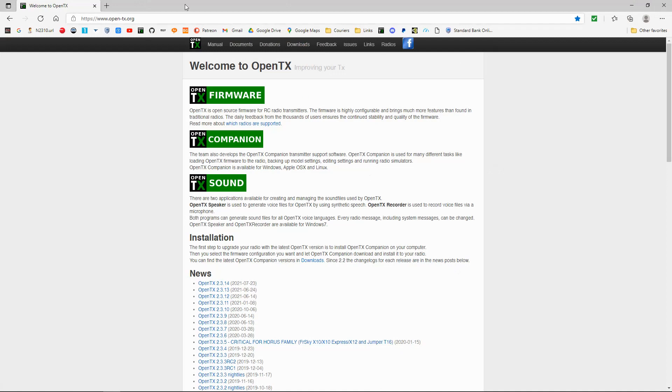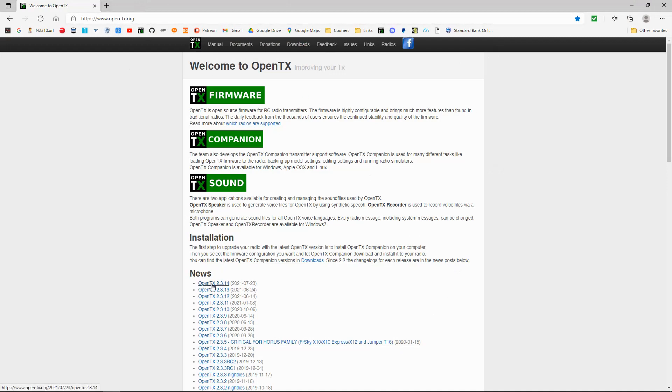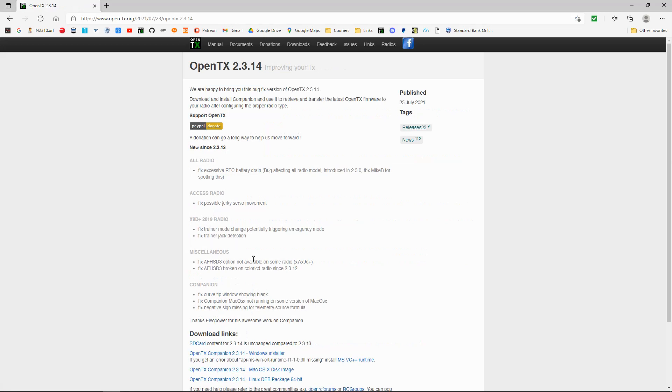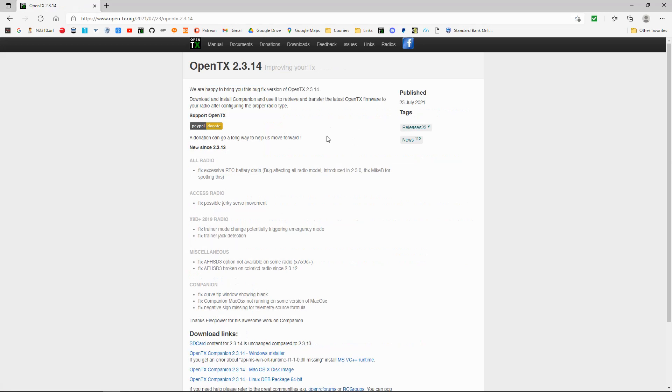Now this is the website we need to go to, open-tx.org. And you can see the latest release here, released on the 23rd of July, 2.3.14. Let's click on it and we can take a look.